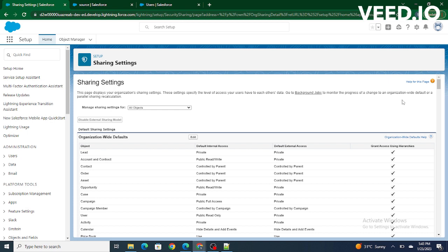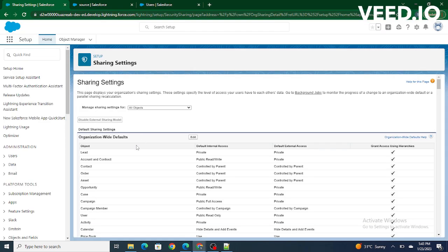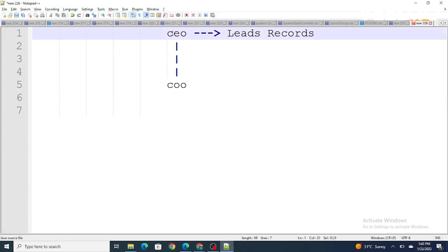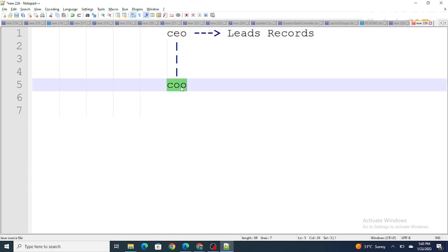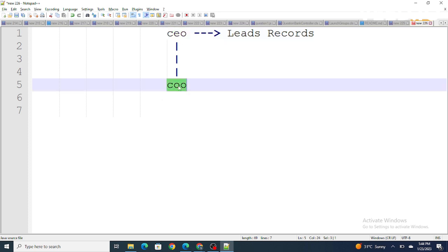I'll explain the same with an example. Let's consider the OWD video example where our lead was private. As the OWD of the lead is private, whatever lead records owned by the CEO won't be visible to the COO. But if the OWD for lead was kept as public read-write, those records would also be visible and editable to the COO. This was the concept of OWD.